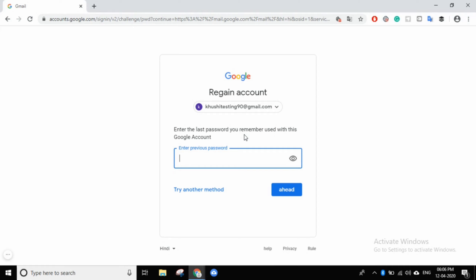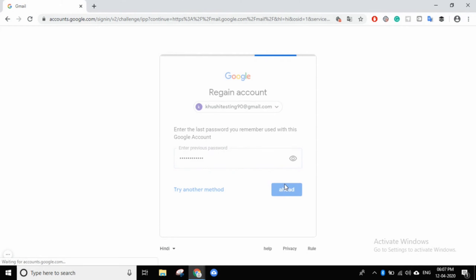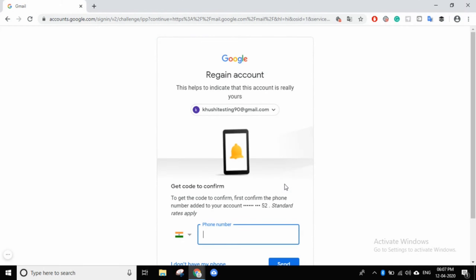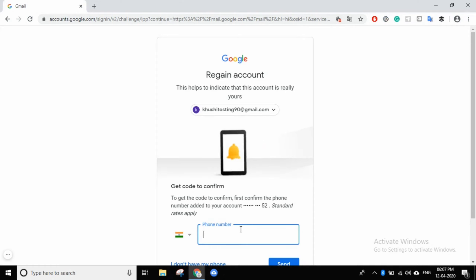You can see what's going on. It says: 'Enter the last password you remember to use with this Google account.' If you remember your last password, you can process it. Then I'll put my last password here. As I go ahead, there are two options: email address or phone number. I'll click on my phone number.